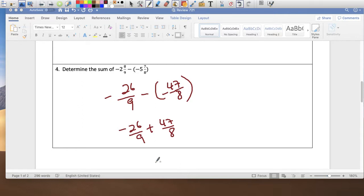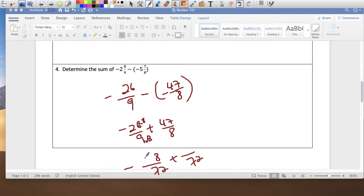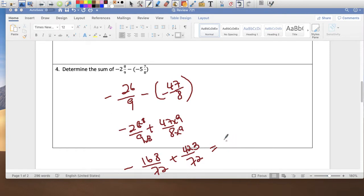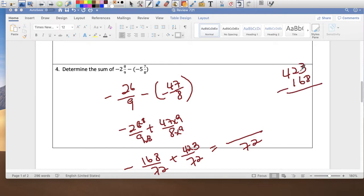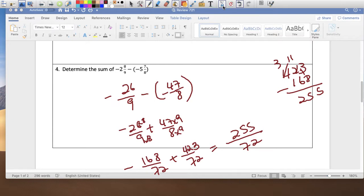The LCM is 72. So negative 26 over 9 times 8 gives negative 208 over 72, and 47 over 8 times 9 gives 423 over 72. It's a negative plus a positive — positive wins because there's more. Borrowing: 13 minus 8 is 5, 11 minus 6 is 5, 3 minus 1 is 2. So 255 over 72.